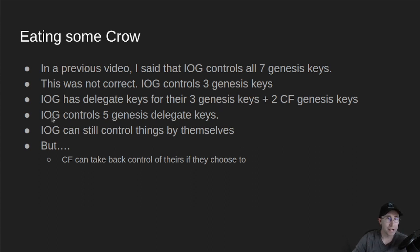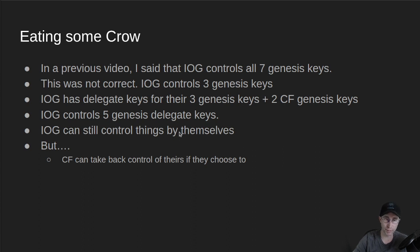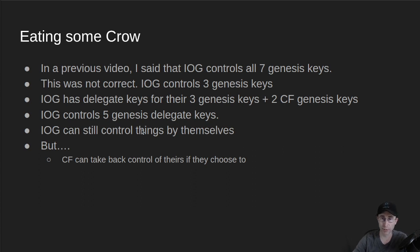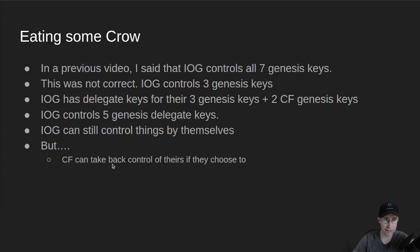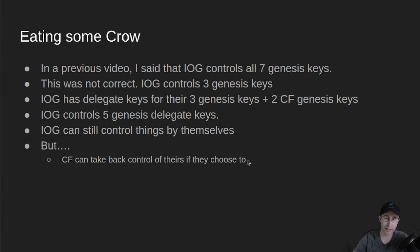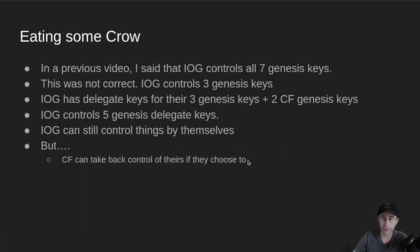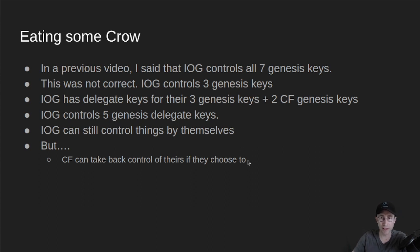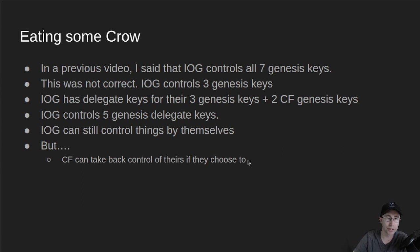So IOG does still have complete control. They could change things by themselves if they wanted to because they have these Delegate Keys. But, and this is the key point, the CF can actually take back control of theirs if they choose to. They can do this at any time. And I'm sure there's legal agreements in place and other stuff that we're not privy to for how this all works. But that's the main point is that currently CF is delegating their Genesis Keys to IOG, but they could take back control if they want to.